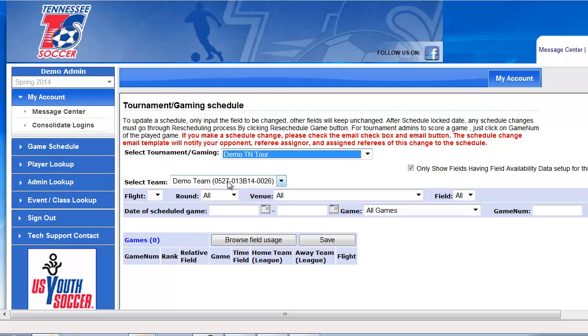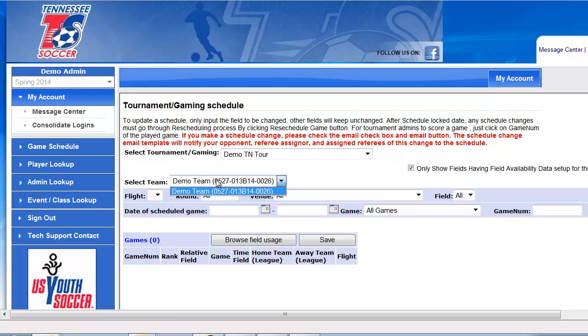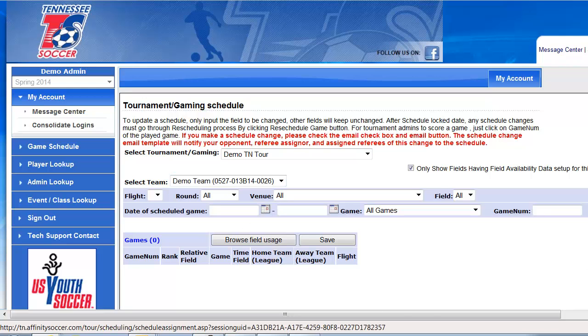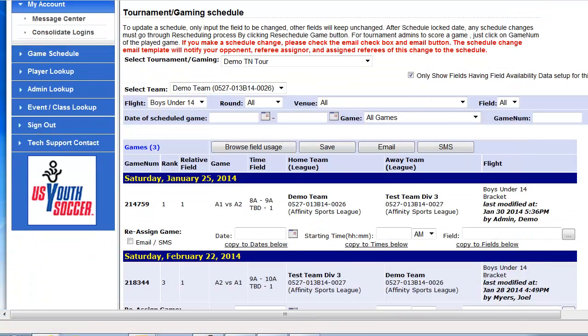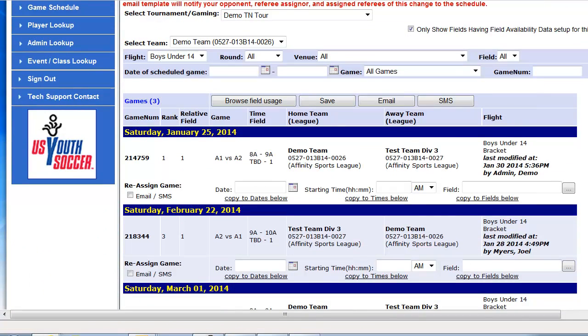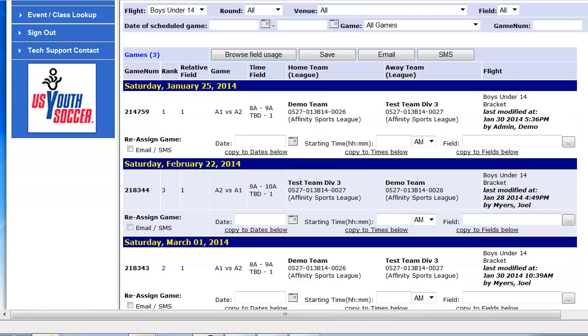If you have multiple teams, you'll choose your team from this drop-down. If you only have one team that you're assigned to, there'll just be one team. When you click Search, you're going to see all games assigned to your team, home and away.